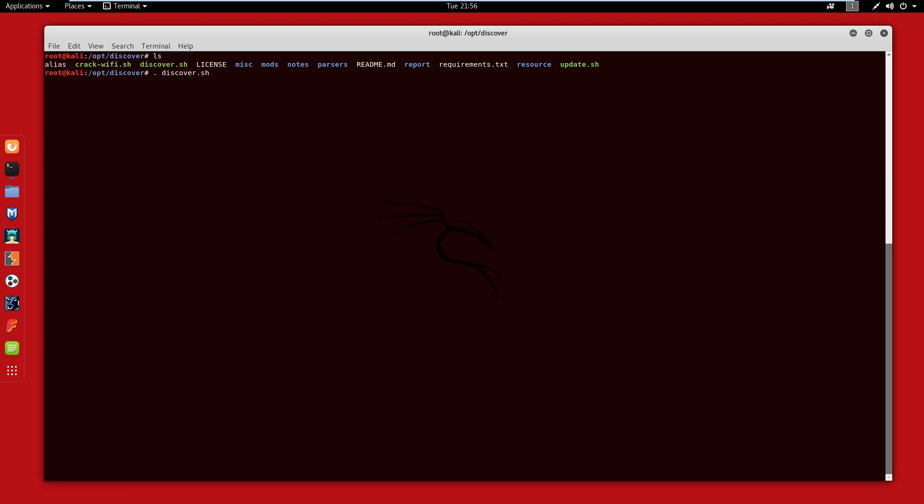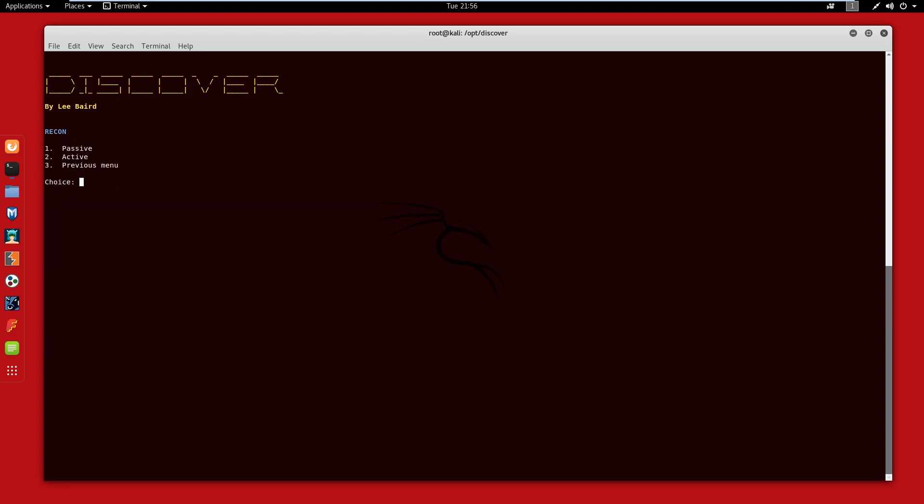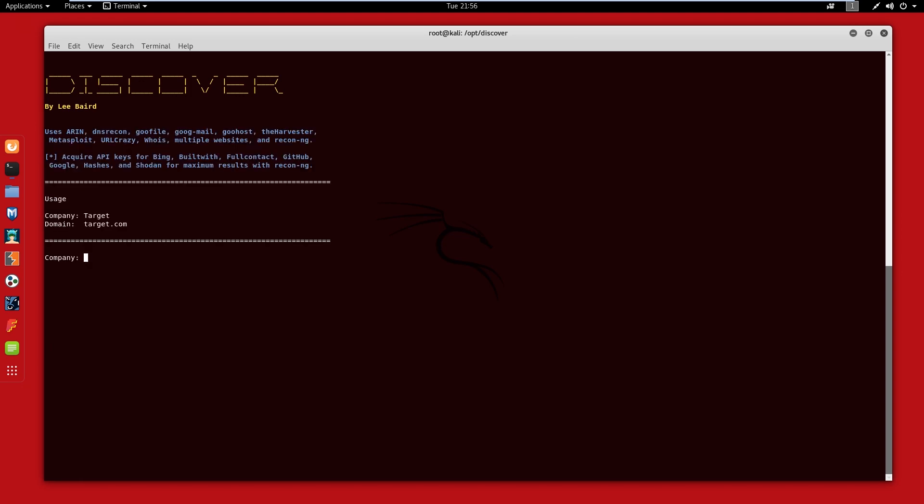We're going to start with one. Obviously you can see under recon we have three options: domain, person, and parse Salesforce. We have scanning, we have web, and miscellaneous. We're going to stick to one for domain, and we're going to do passive.